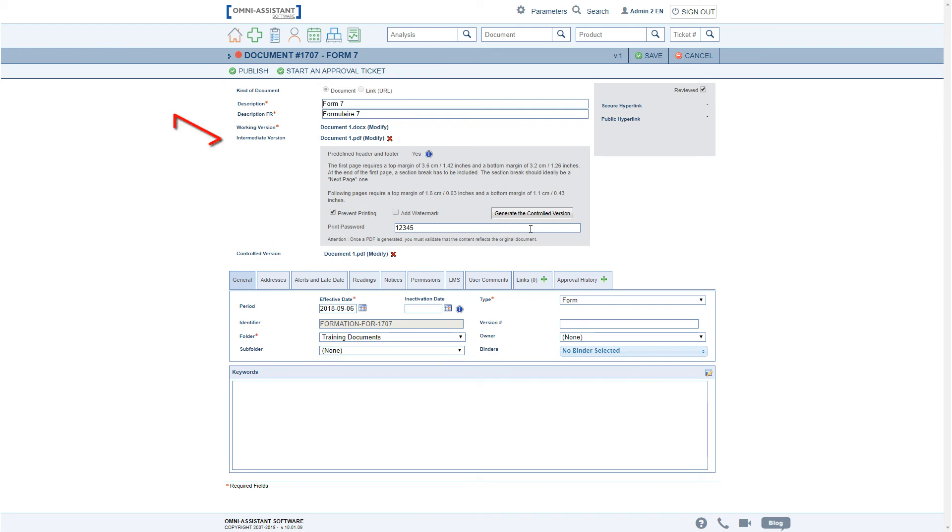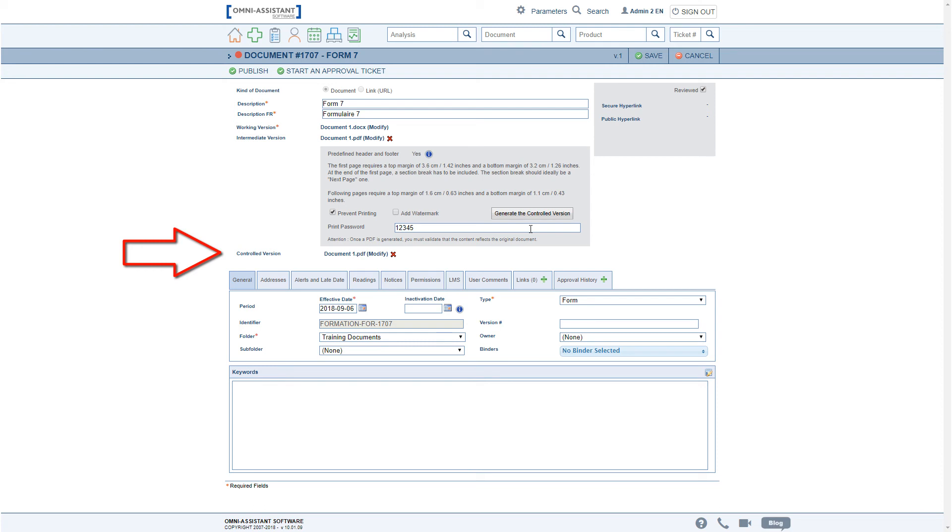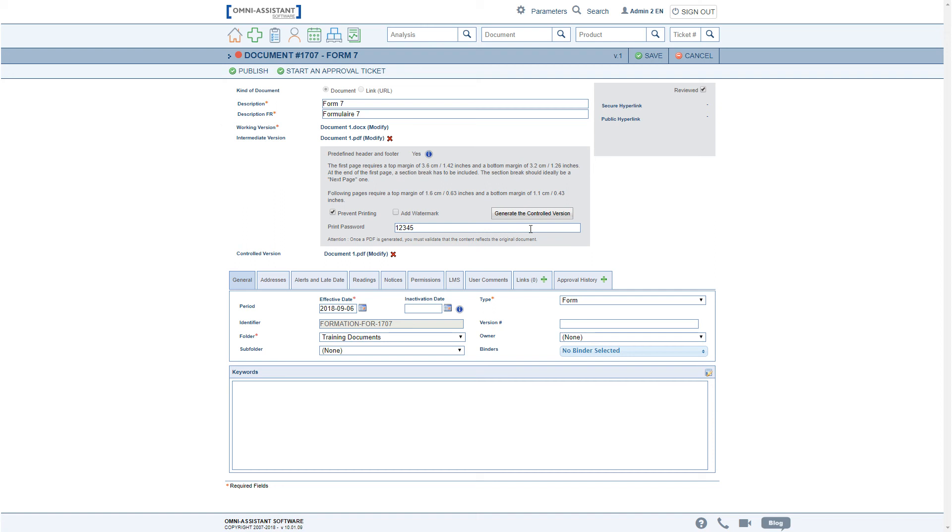The intermediate version will never be sent for reading or found in searches. If a controlled version is present, it is this that will be sent off for readings or searchable by regular users. If no controlled version is generated, the working version will be sent for readings and will be searchable, even if an intermediate version is present.